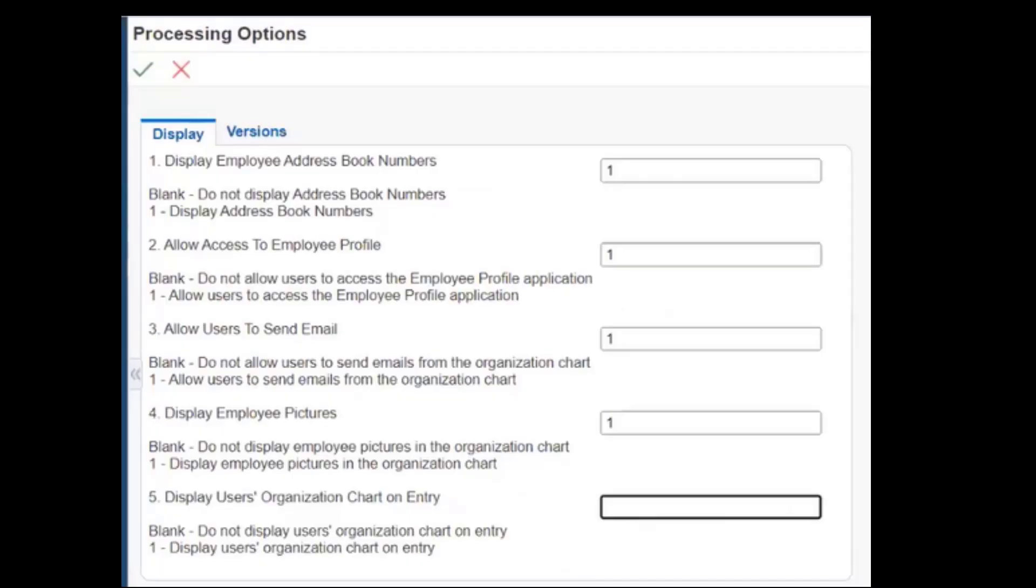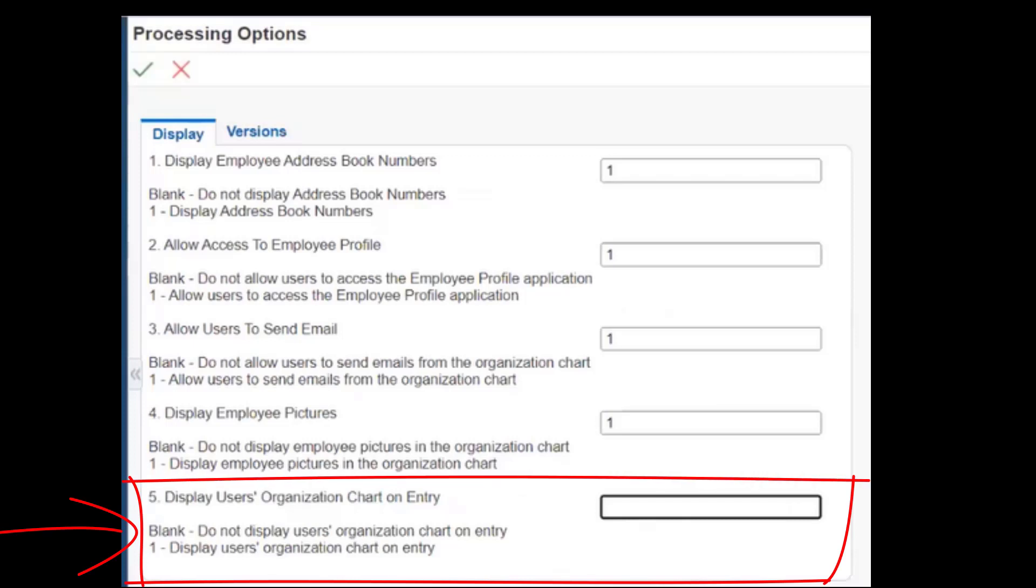All that Carlos needs to do is set the processing option in the application for the system to display his personal hierarchy by default every time he launches the application.